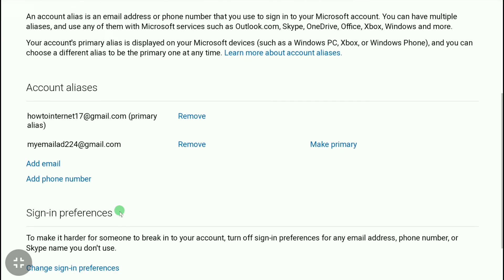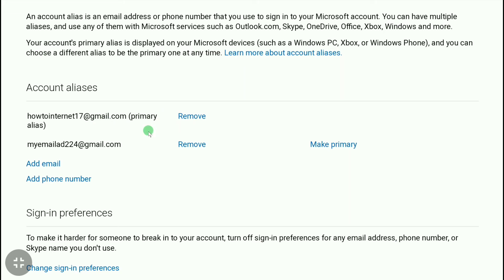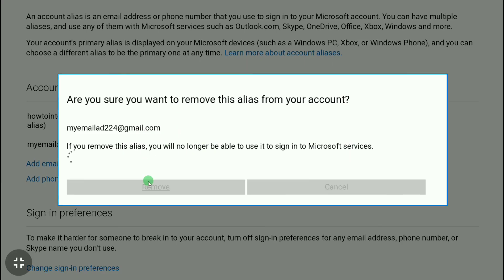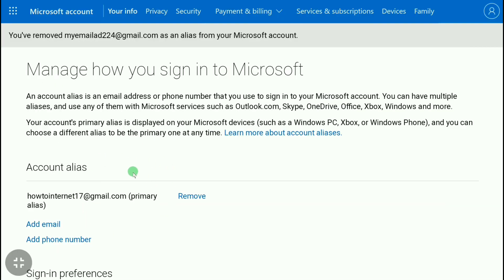Now you can see the new email address is set as the primary alias on your Microsoft account. To remove your old email address, click 'Remove' and click 'Remove' again to confirm. Your old email address has now been successfully removed.